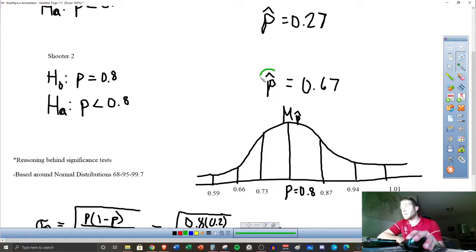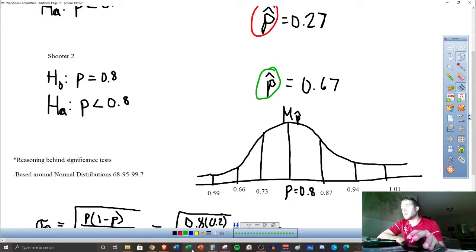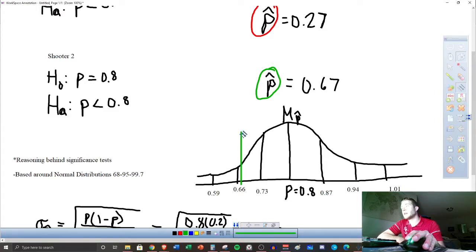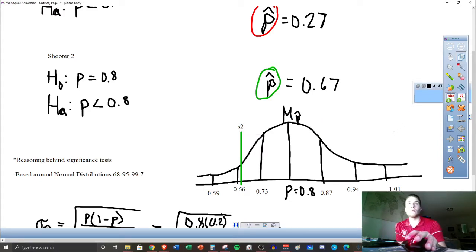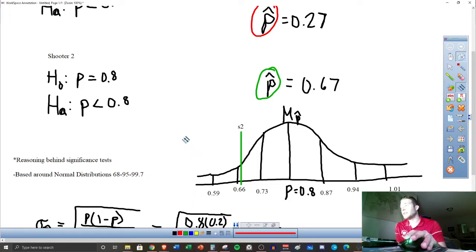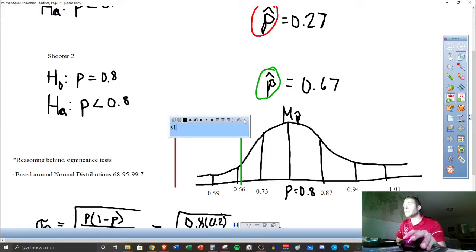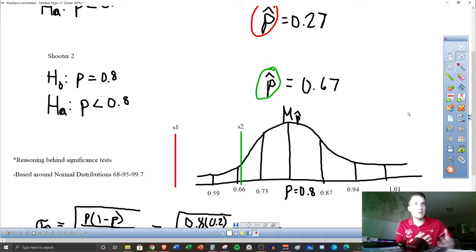For shooter two, their percent was 0.67, which falls here on the distribution — I'll call that S2. Where does shooter one's percent lie? Way over here in Timbuktu — not even close to something imaginable. So this is shooter one. This is really the basic reasoning behind these significance tests: how reasonable is it for this to occur in all the trials? For shooter two, look how close it is to the actual mean. Are we going to show grace to that shooter? Could that have happened randomly? That's what we're trying to say.